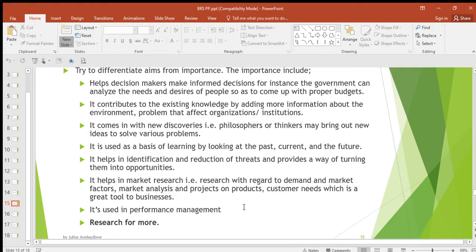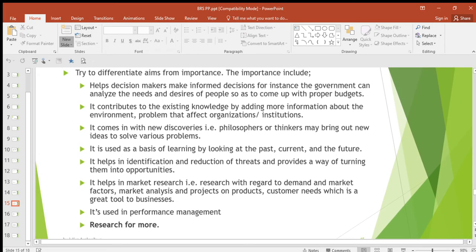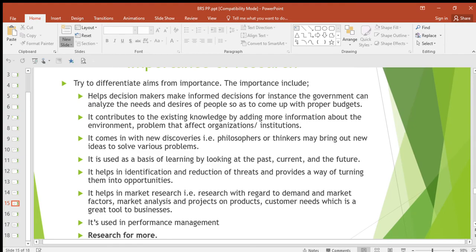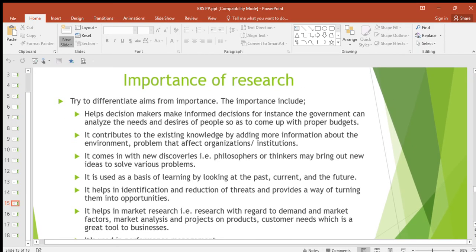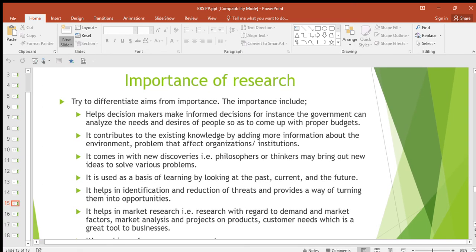So those are the different importances of research: it helps decision makers to make informed decisions; it contributes to existing knowledge by adding more information; it comes in with new discoveries; it is used as a basis of learning; it helps in identification and reduction of threats; it helps in market research; and lastly, it is used in performance management. Thanks for watching — don't forget to subscribe, like, comment, share with your friends, and watch the next video where we shall be continuing with our topic.